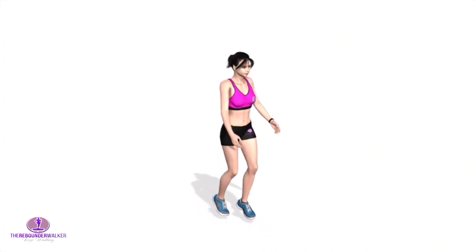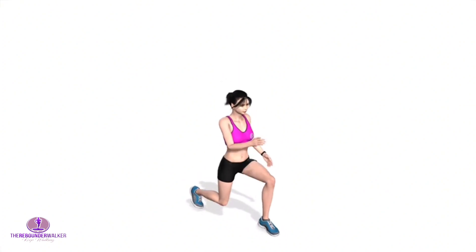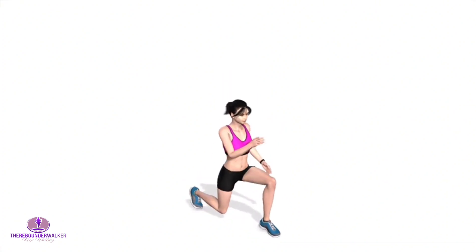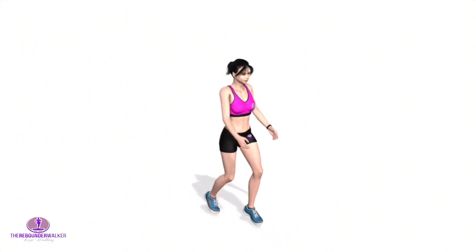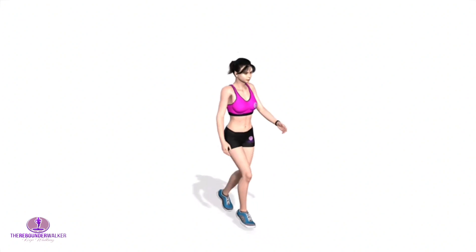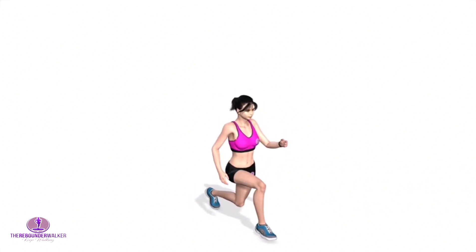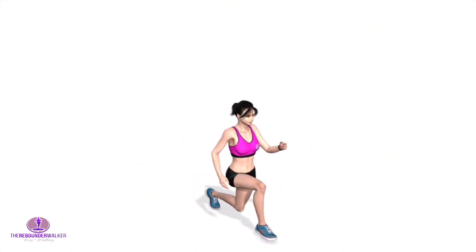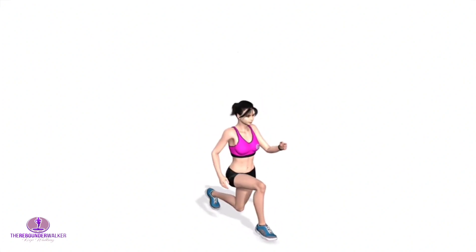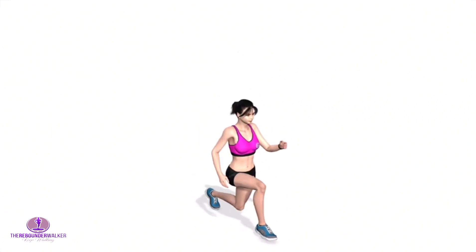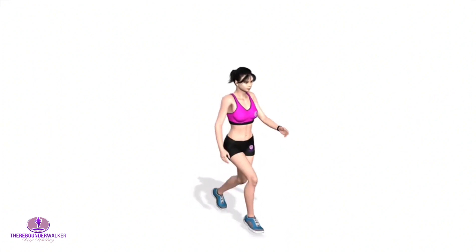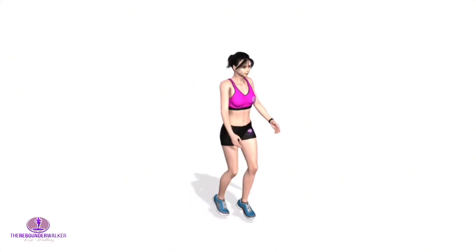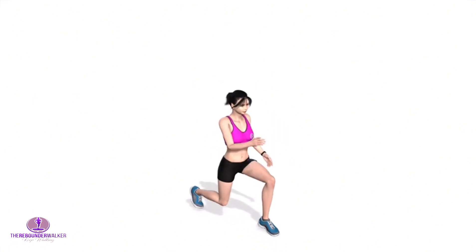Jumping lunges are a fantastic lower body exercise that increases the intensity and difficulty of the basic lunge by adding a jump. The addition of a plyometric jump not only challenges the quads, hamstrings, glutes, hip flexors, and calves, but it also recruits your cardiovascular system.